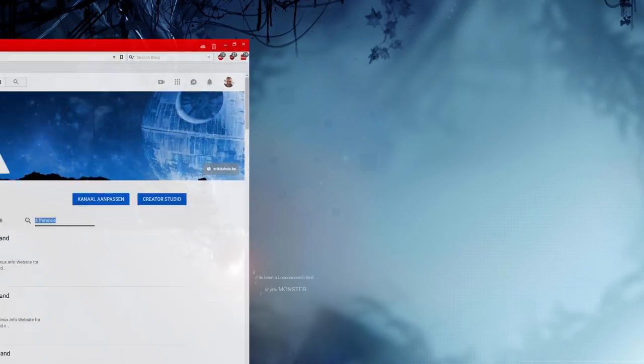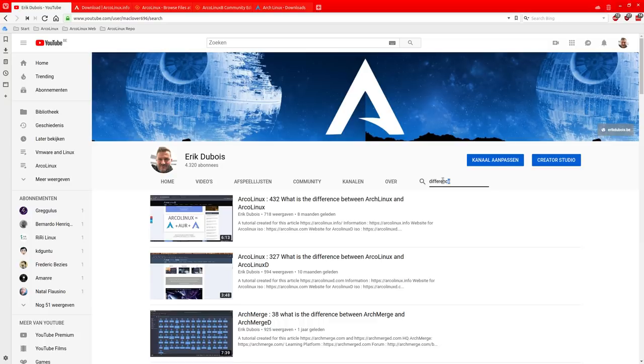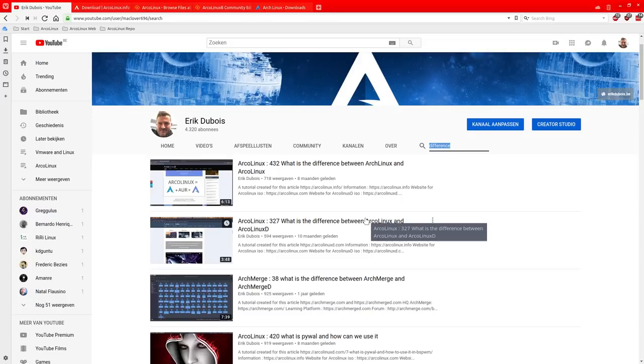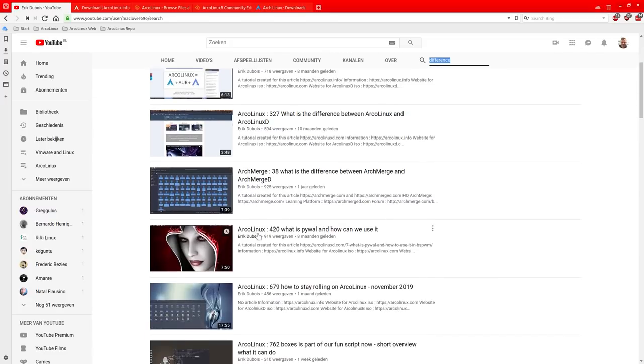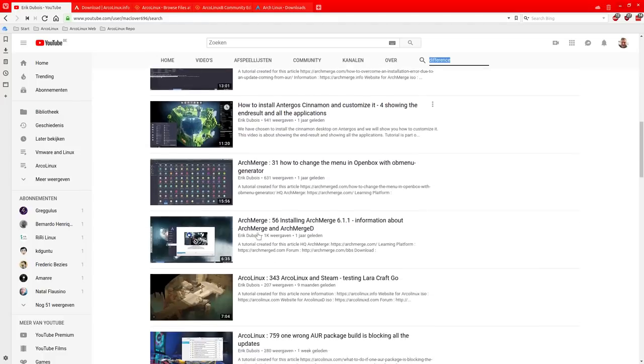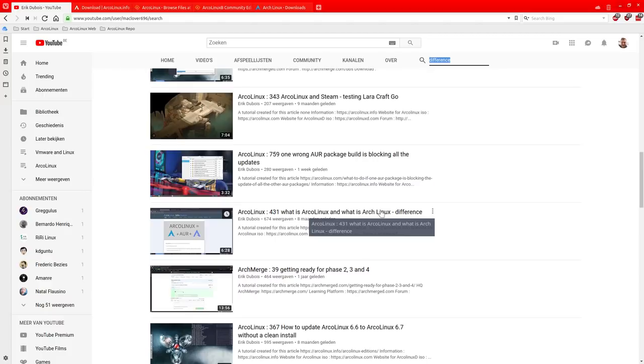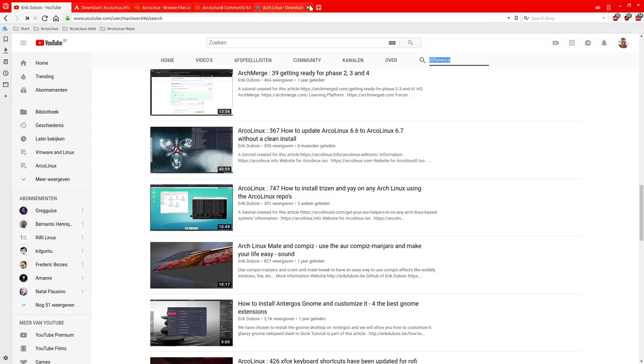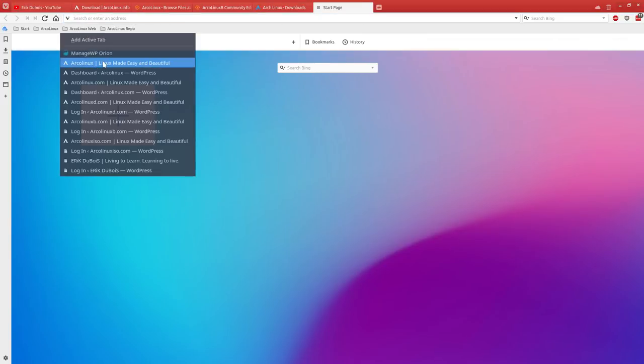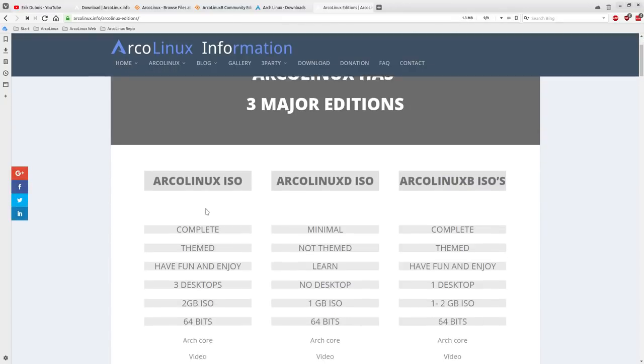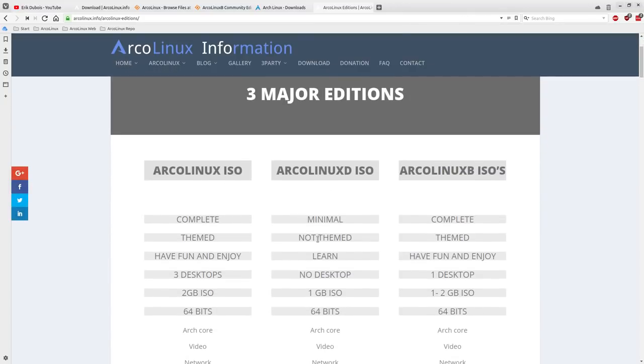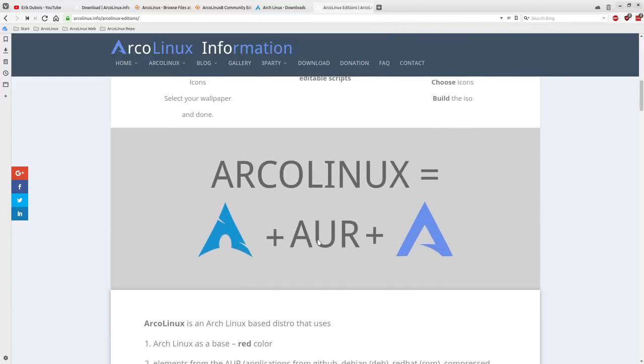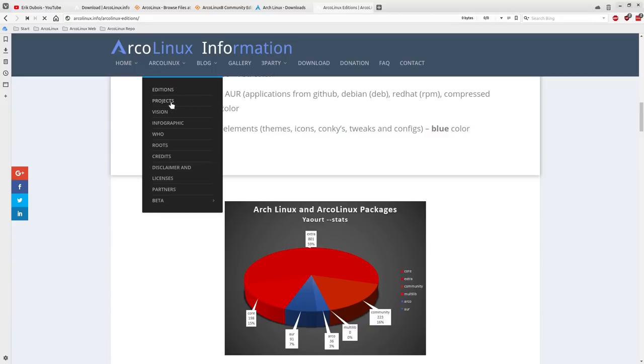First of all there were of course already tutorials so if you go to the channel and you type in here difference then there is here already my attempt to make it clear what the difference is between ArchLinux and ArcoLinux. Between ArcoLinux and ArcoLinuxD. But now at this point in time we have also ArcoLinuxB and there will be somewhere down here also a list because here it is what is ArcoLinux or ArcoLinux. Another trial to give a difference and of course let's not forget there are also the websites where we try to show you guys what's the difference. There are additions. What additions? One, two, three. Three major additions.